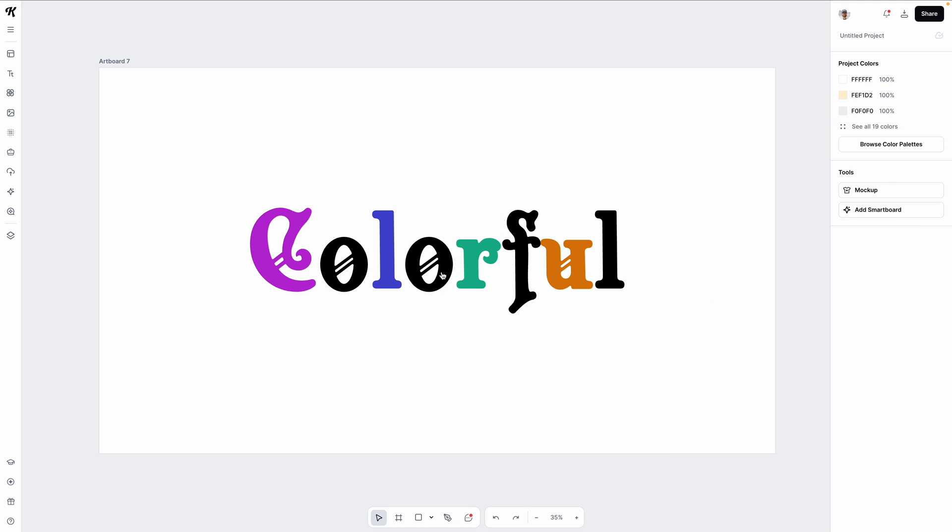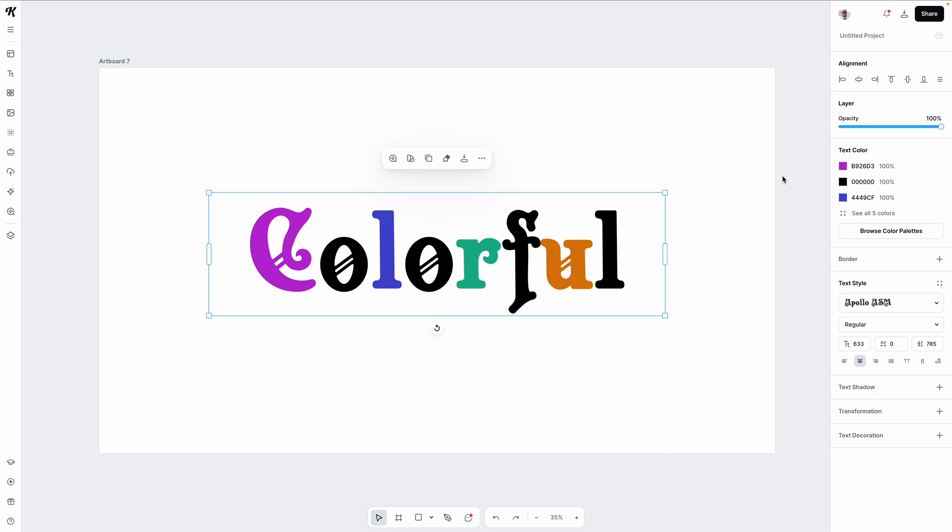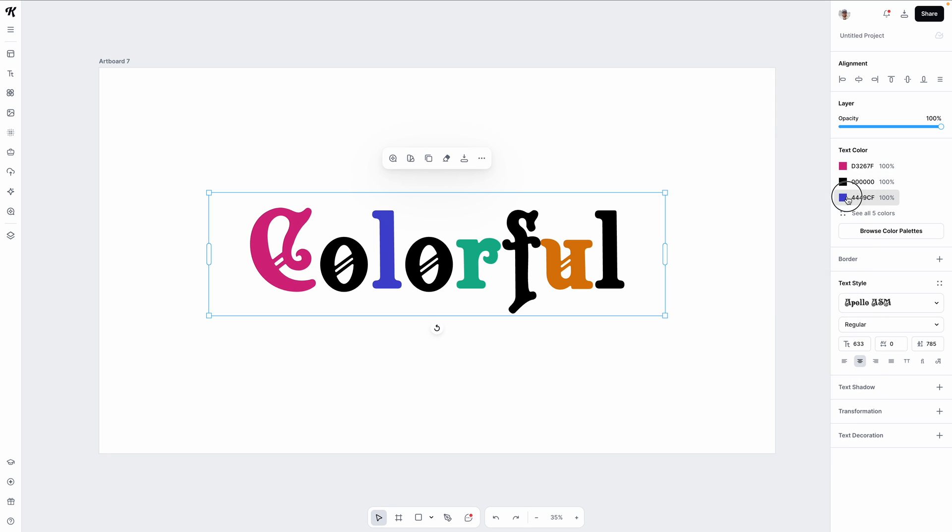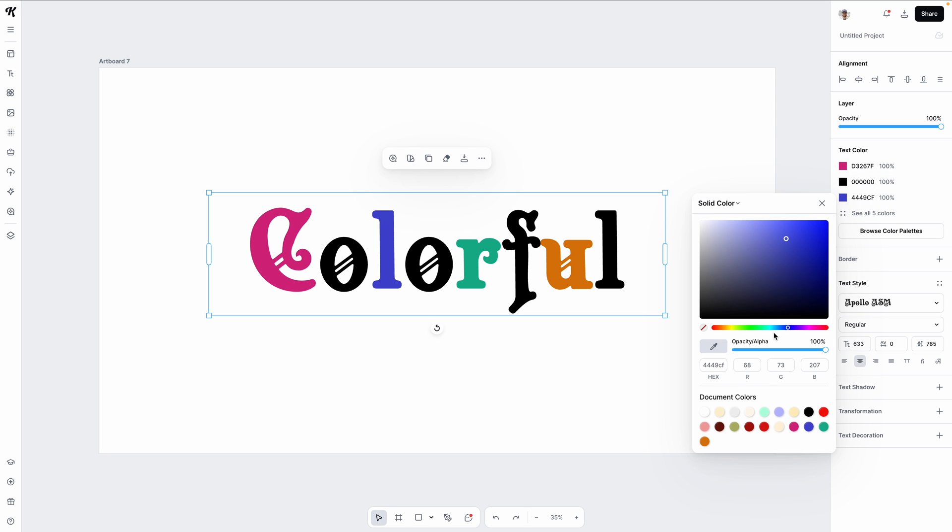And if you ever want to start changing colors within your text box, you can select that text, click on the color swatches on the right side to change them to whatever color you want.